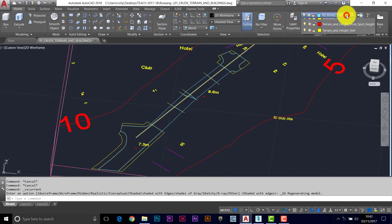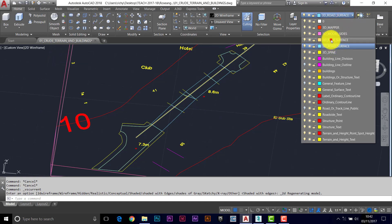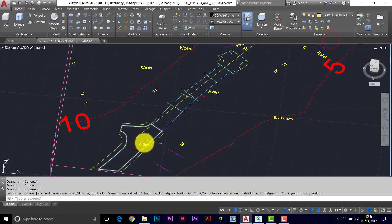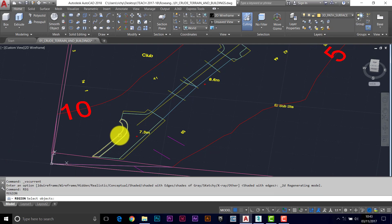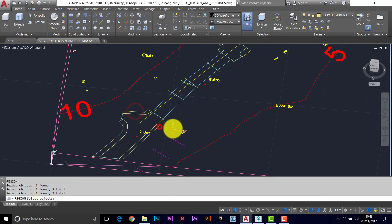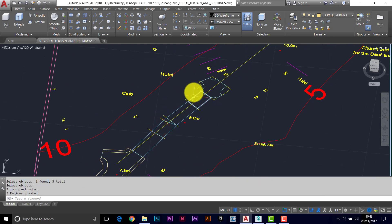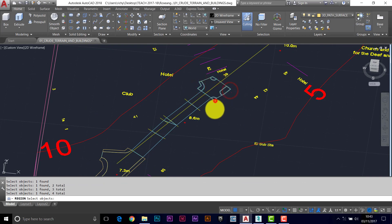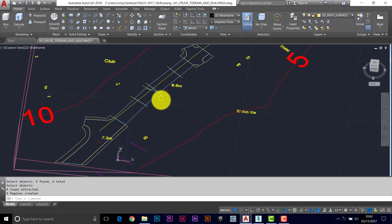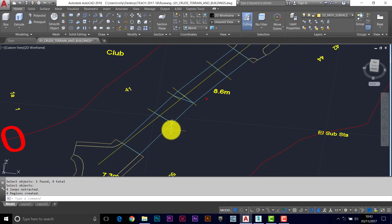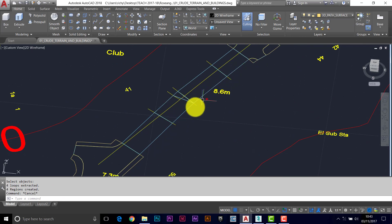This is all important stuff if you want the model to look reasonably accurate. Now we change to the path surface. We can region these — let's region them and turn them into paths. Then we need to 3D face along the edges, and I can show you a little shortcut here: it's 3F.